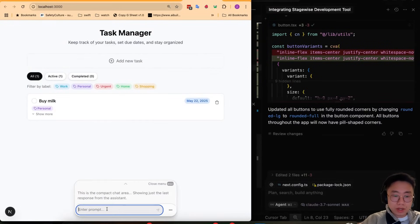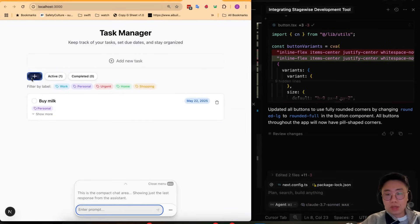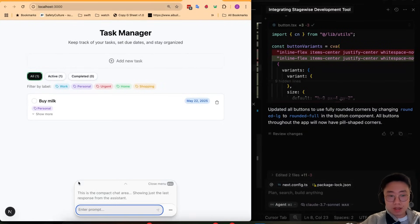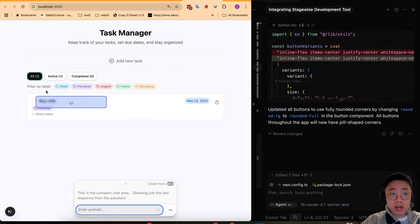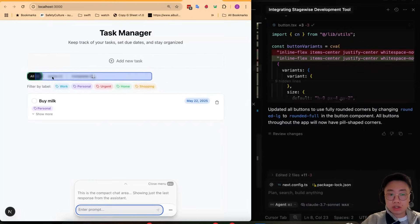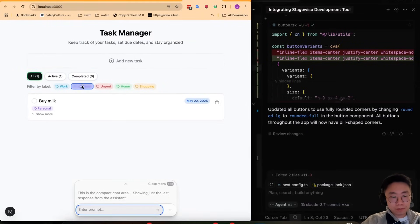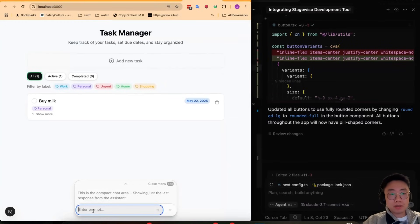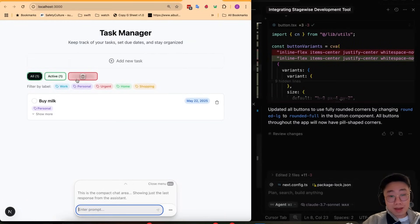The cool part of using Stagewise is because it communicates very clearly the specific element as well as relevant class. Then when it makes a change it will actually make a global change across all the similar elements instead of just changing one specific element. And if you want, you can also select multiple, which is really useful.